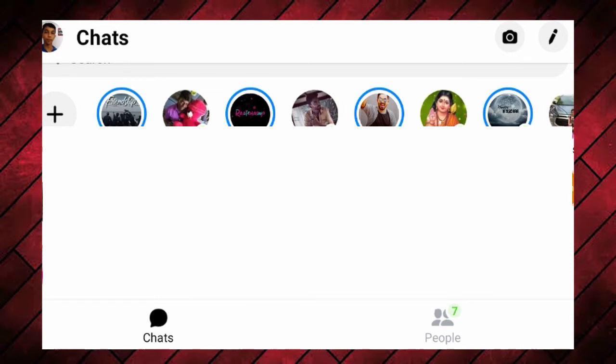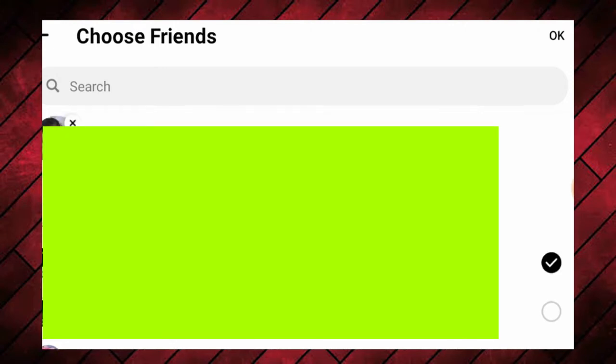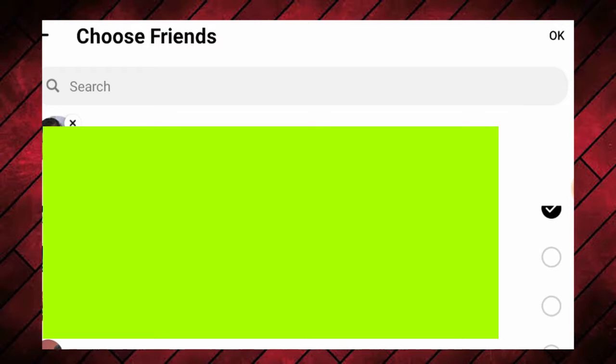First off, we will create a group on WhatsApp and Messenger. It is very simple. You can create a group on Messenger — just click the pen icon. If you click the pen, you can do this trick.